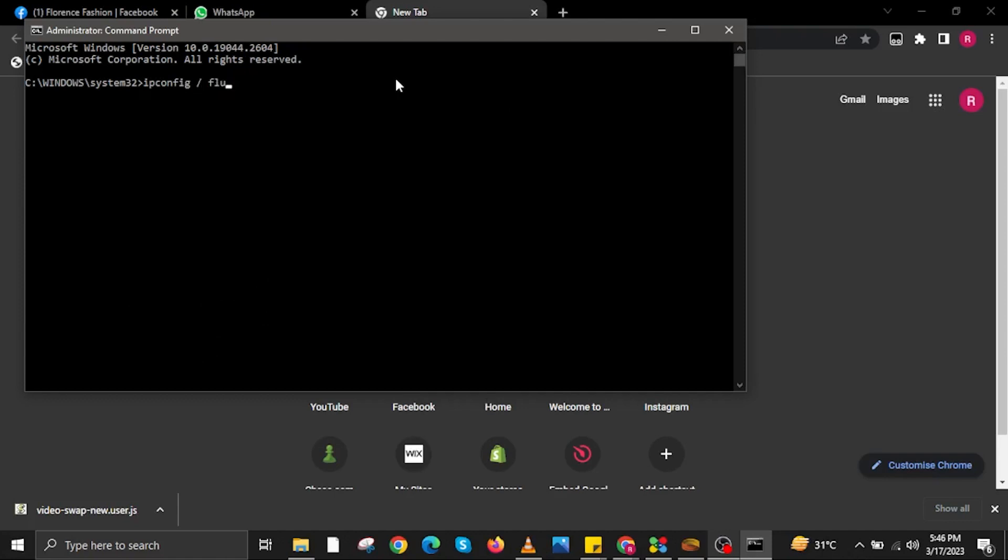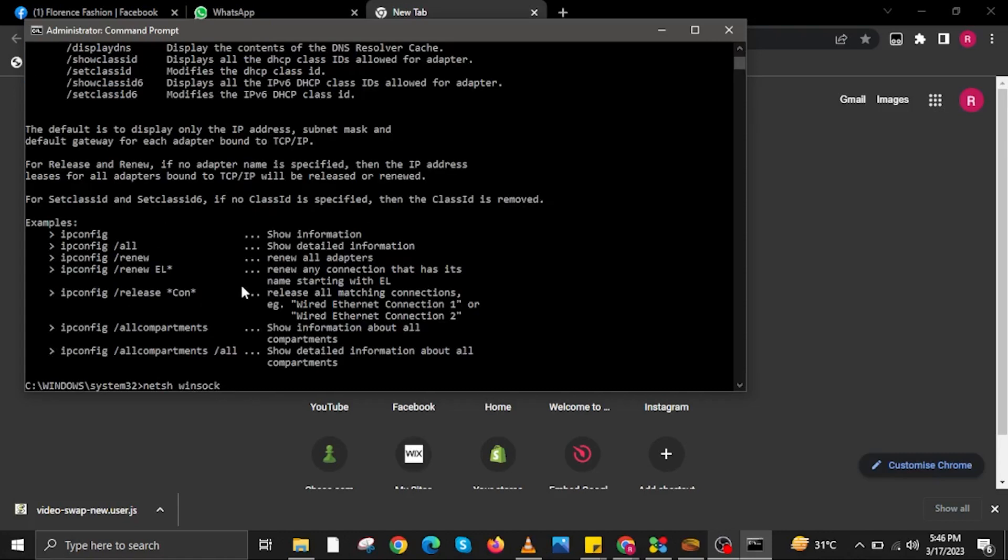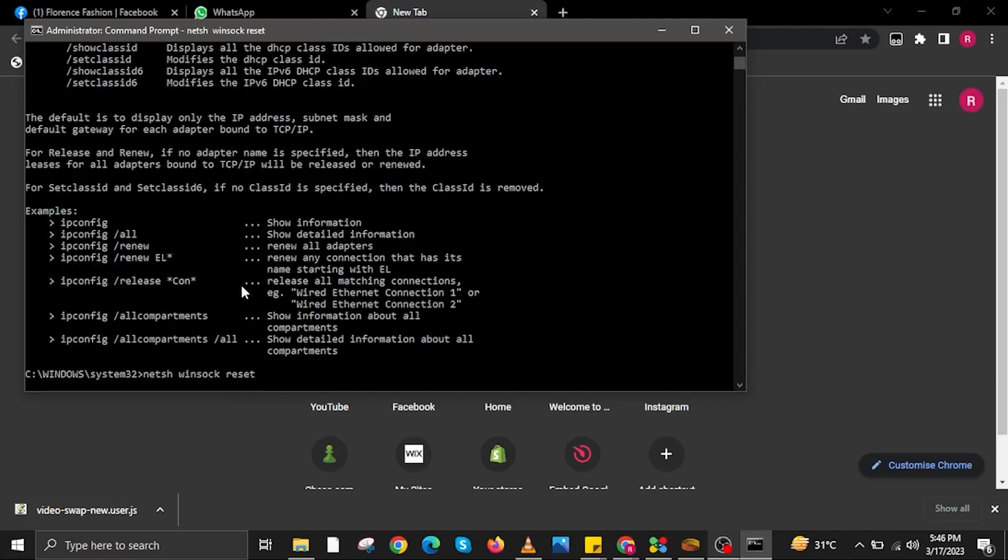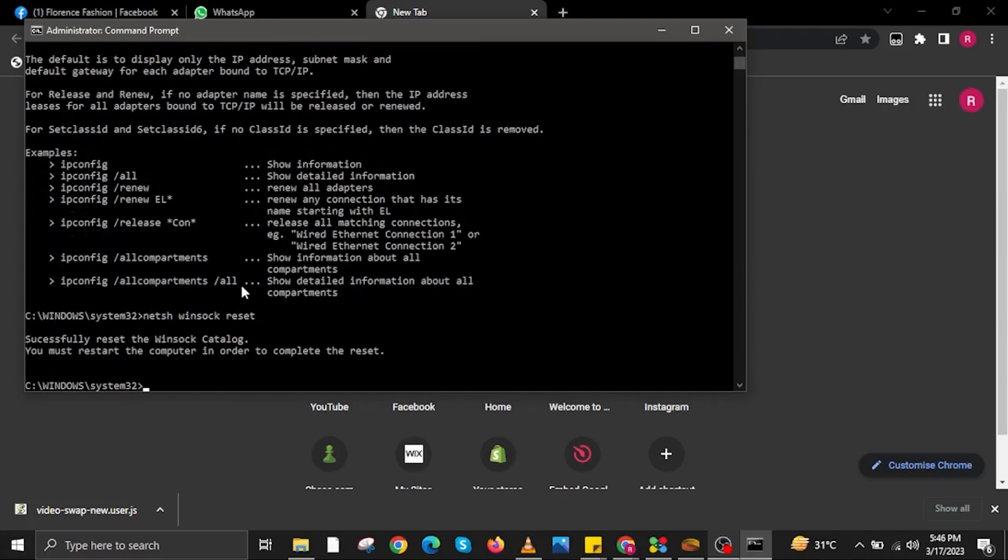ipconfig space forward slash flush dns. After, input the next command: netsh winsock reset. Then hit enter.